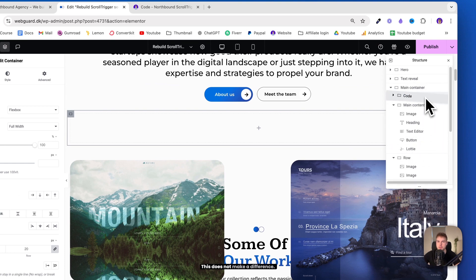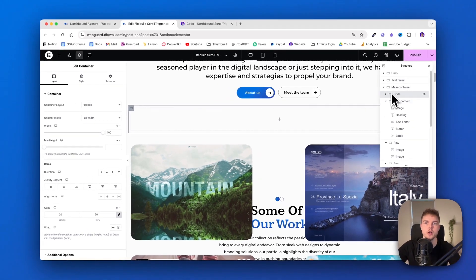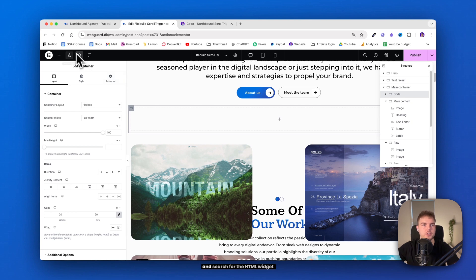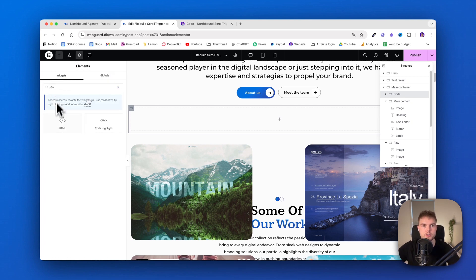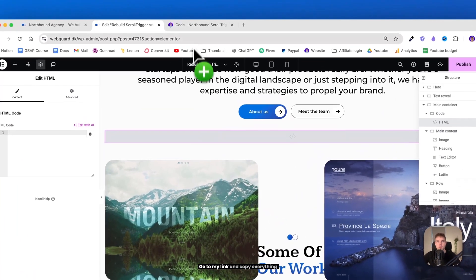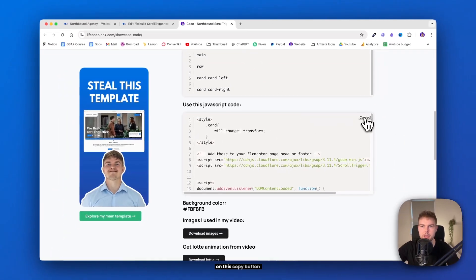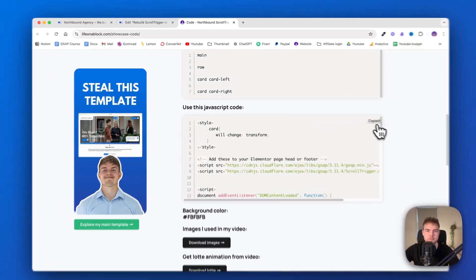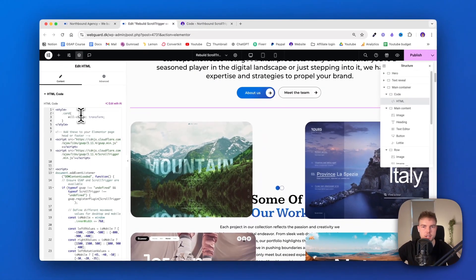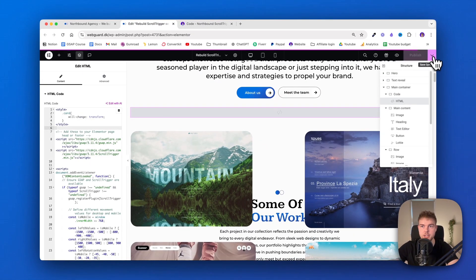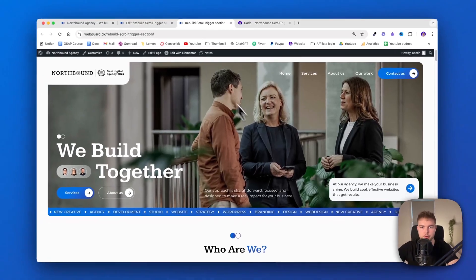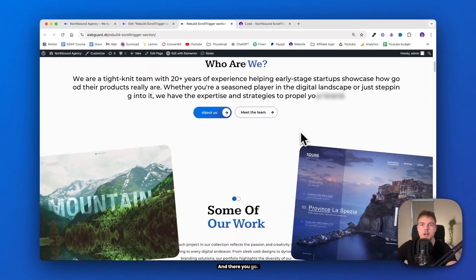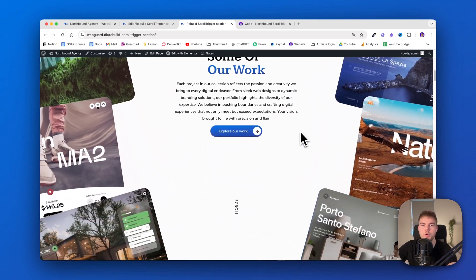This does not make a difference. It's just easier to get an overview. So inside this container, let's go in and search for the HTML widget. And drag it in. Go to my link and copy everything on this copy button. And insert it. Let's publish it and see if it's working. I'll just view it in a new tab and scroll down. And there you go. Really beautiful.